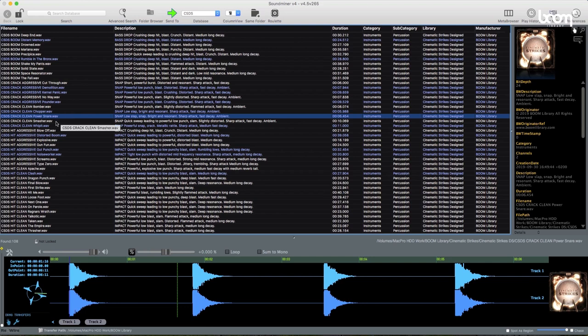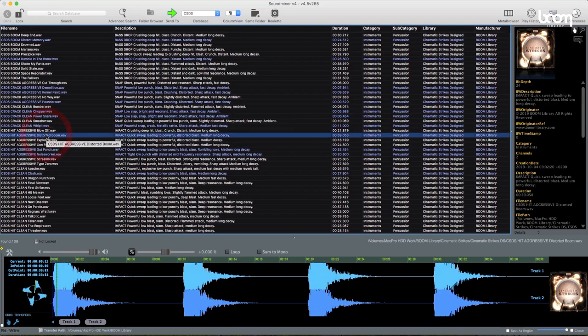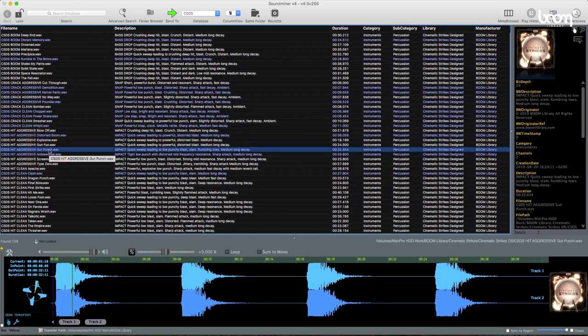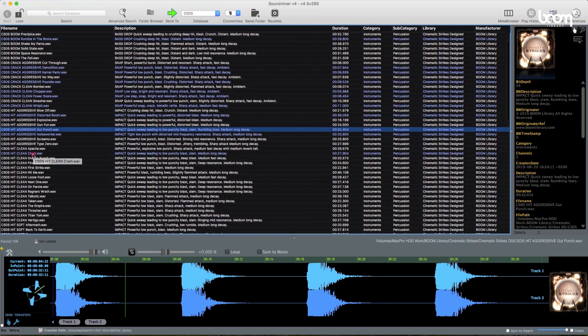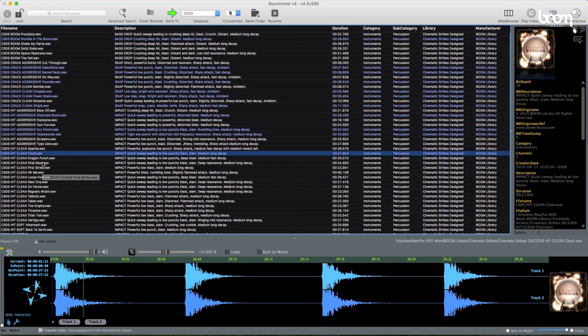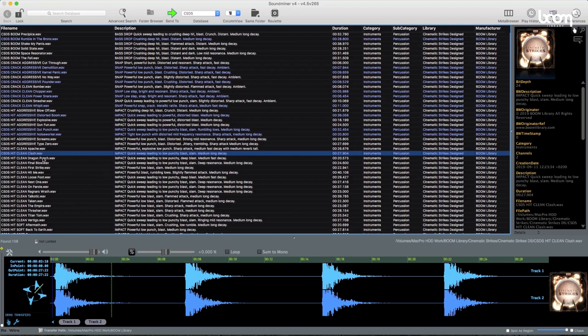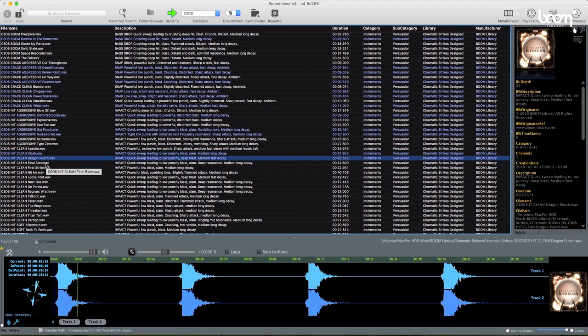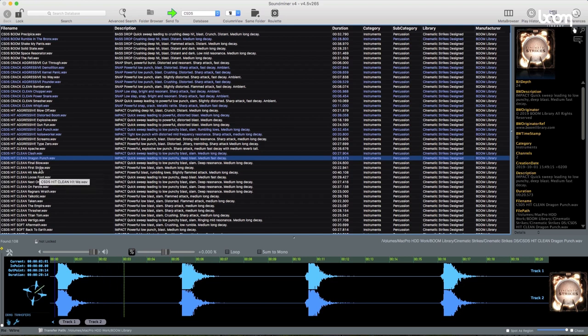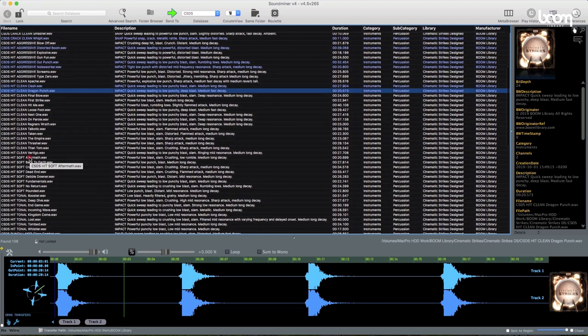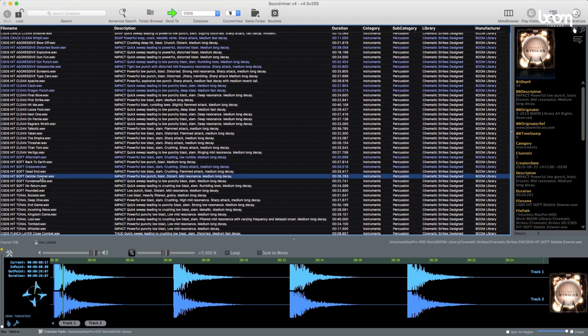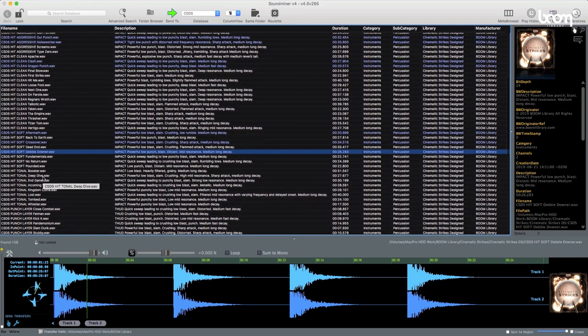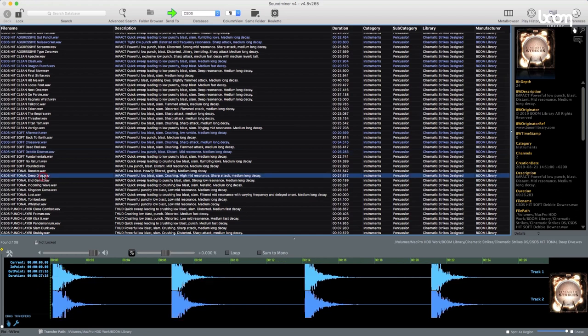Then we have some aggressive hits. It's a bit more distorted and maximized. Then clean hits, which is quite a few of, standard nice big drum hits. Dragon punch. Then we go to our soft hits. So these have less attack and impact to the front of the sound. And then tonal, so focusing more on the harmonic content.